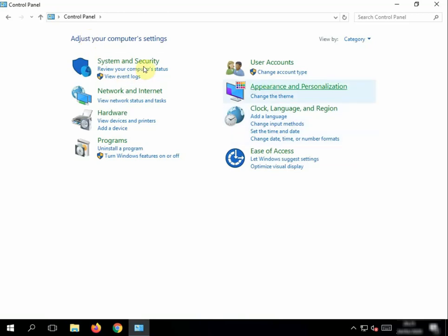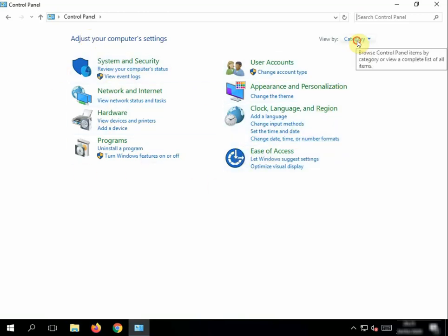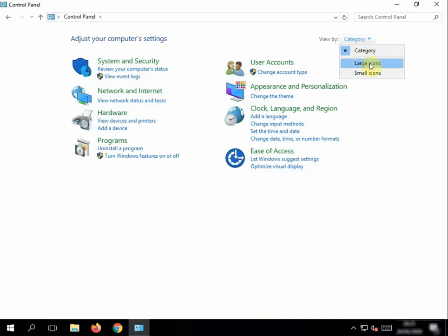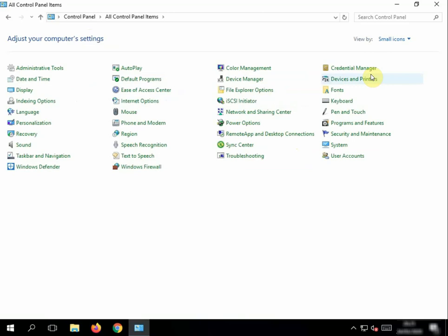Now you see a few icons, so we want to see more than this so we can see Devices and Printers. Click Category from the drop-down menu, select Small Icons, and as you can see we've got a lot more icons.